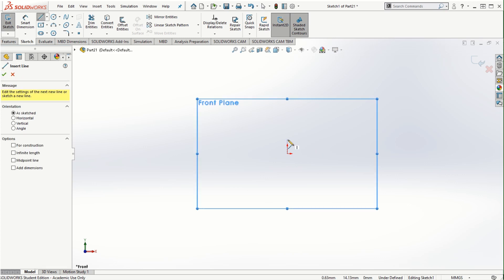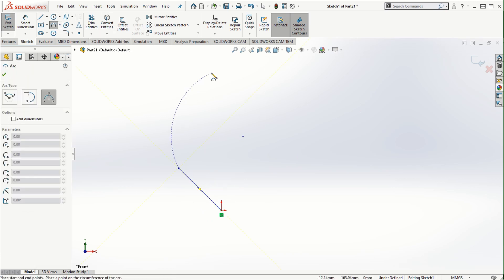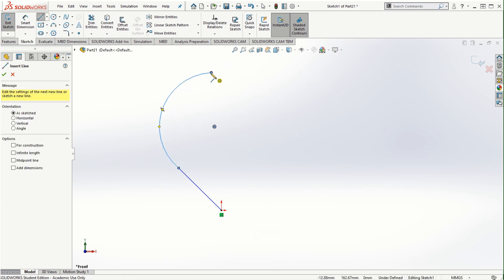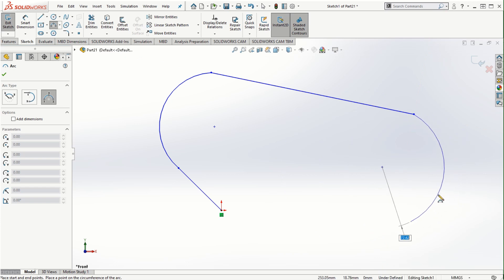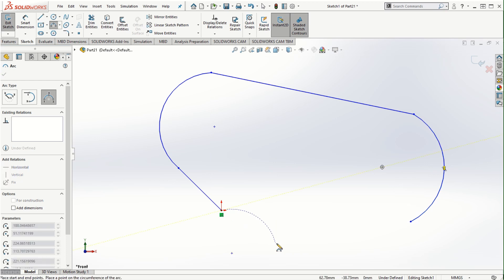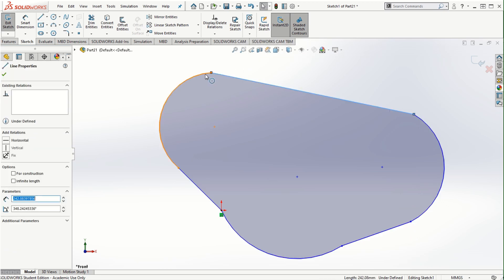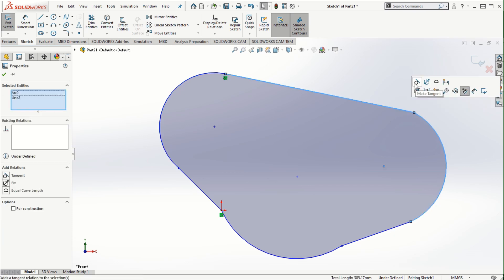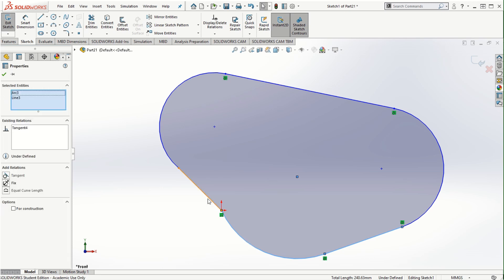I'll start off with a straight line, then use different curve options, extend with another straight line, and add a three-point curve. The important thing in the curve driven pattern is that whatever sketch we create as a closed loop must be tangential at its connecting points. I'll use relations to make the connections tangential — this is a very important step.